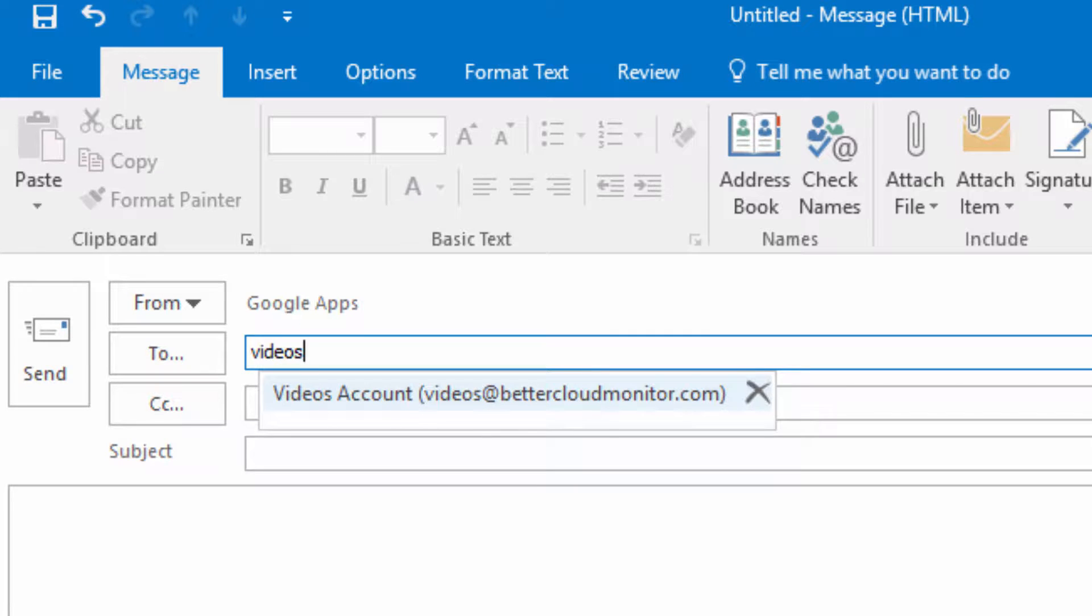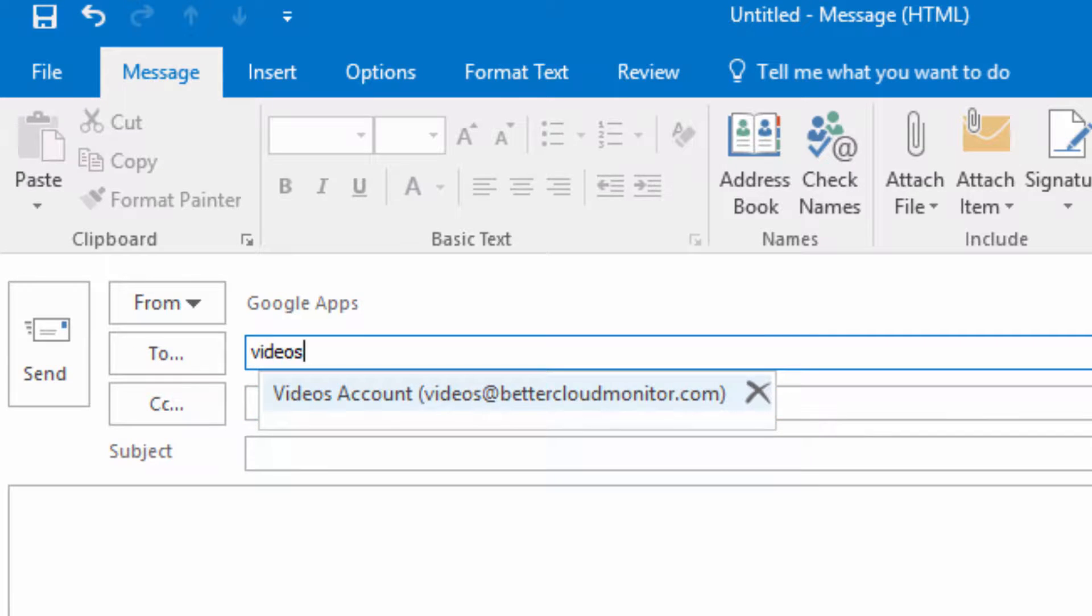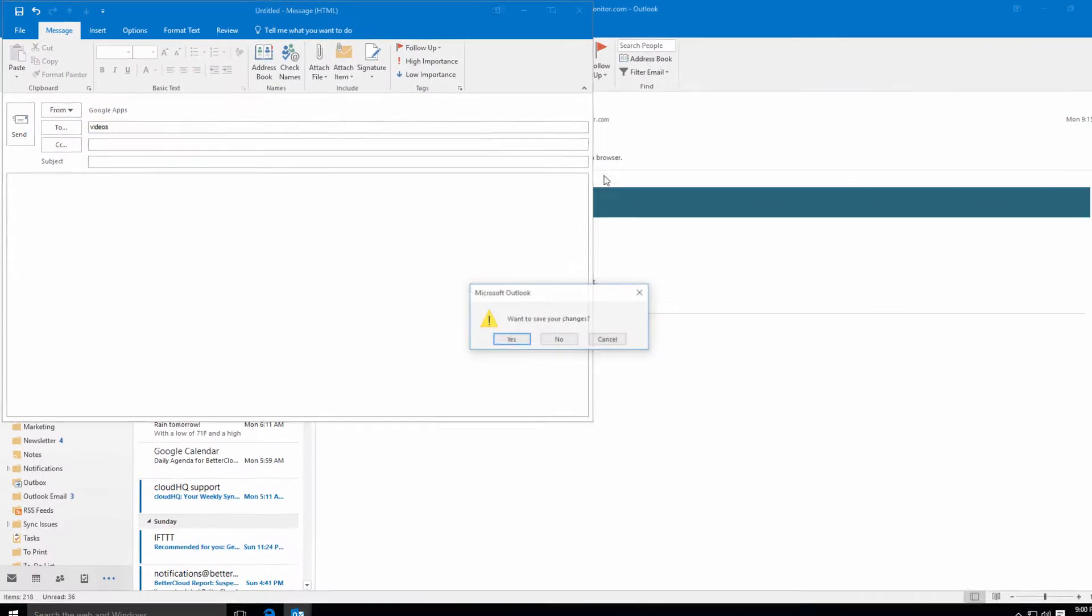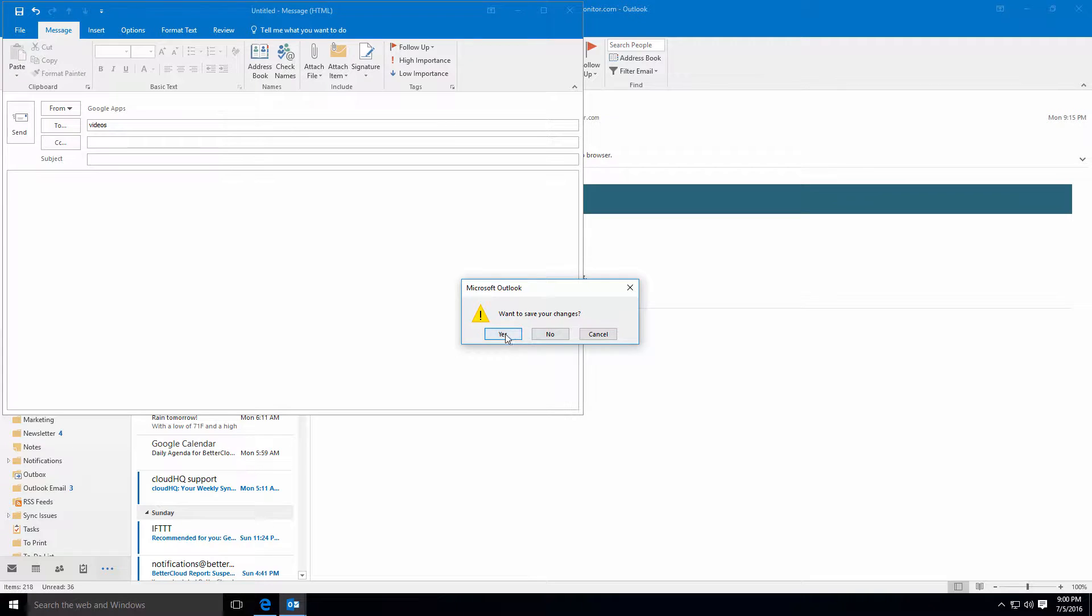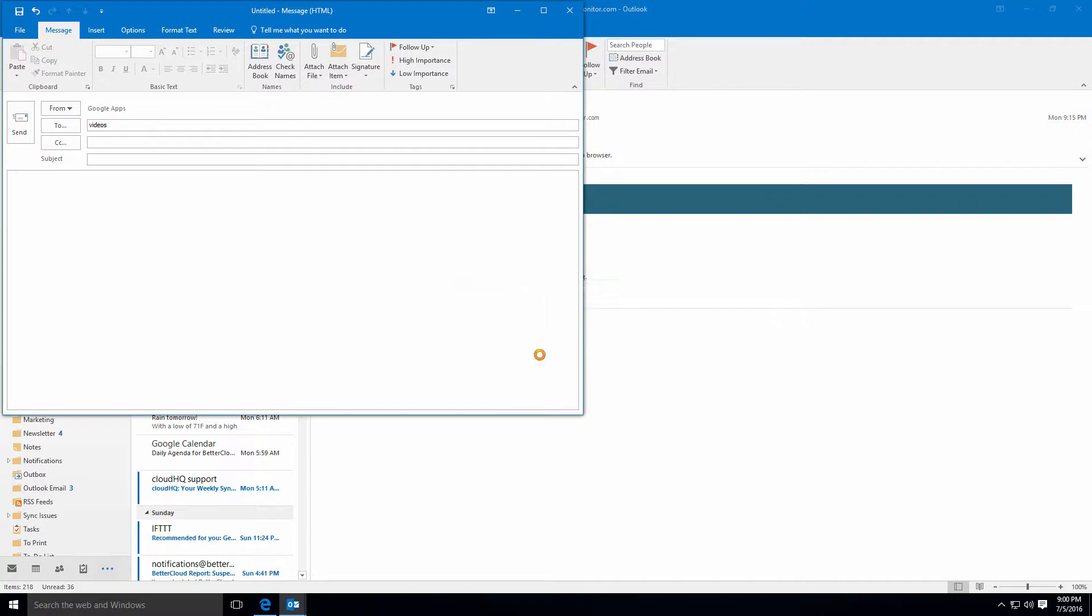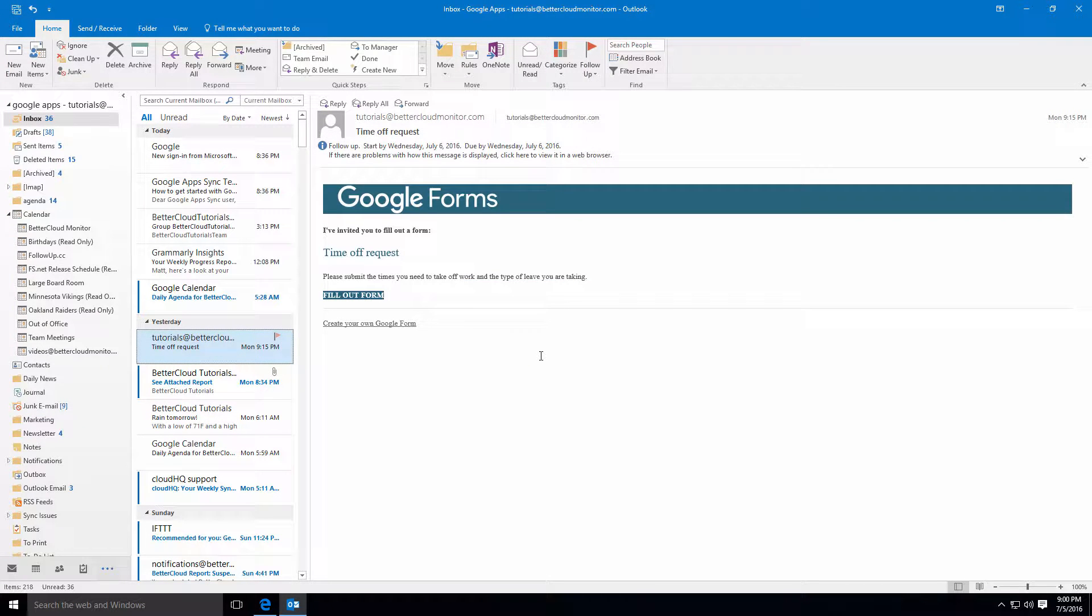As a result, addresses from your contacts will auto-complete when composing a message. As you can see, the vast majority of Outlook functionality is available when using GASMO. This allows you to work efficiently in Outlook.